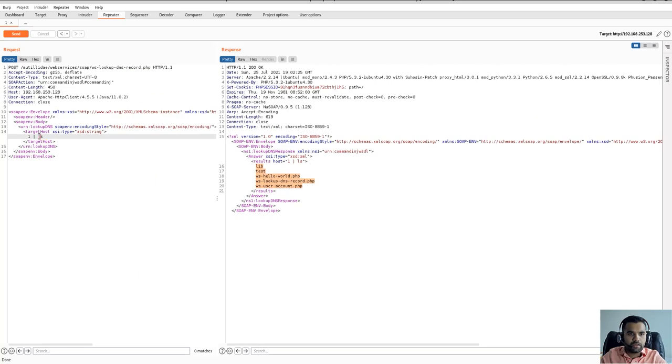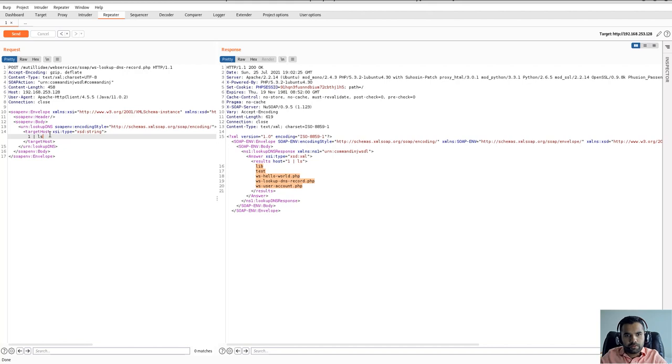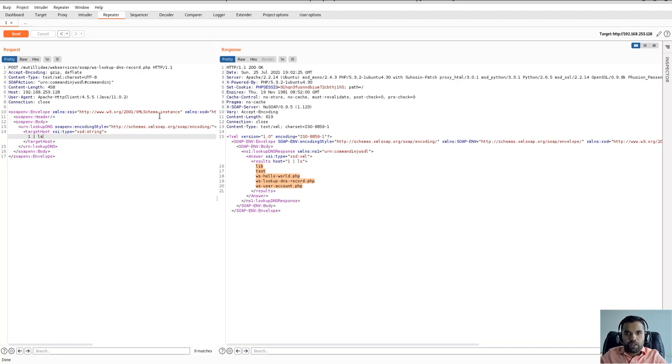As you can see, we can see the records from our ls command as well. So here as an attacker, you can include any command. This session is not about showing how command injection works, we'll probably do a separate one. But my goal was to teach you how you can do pen testing on SOAP APIs if given.